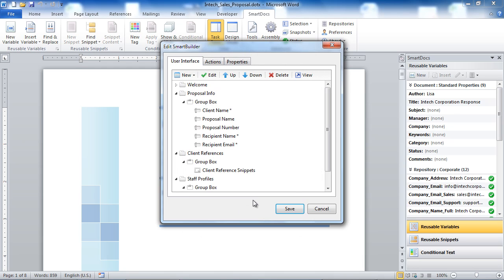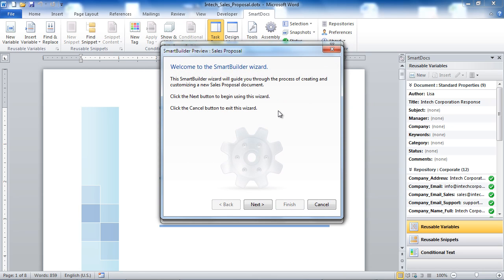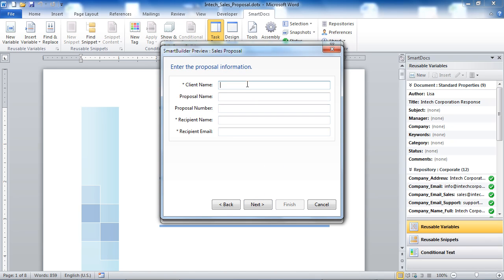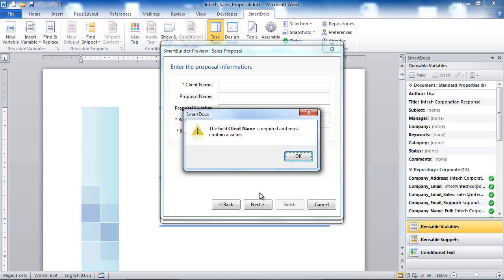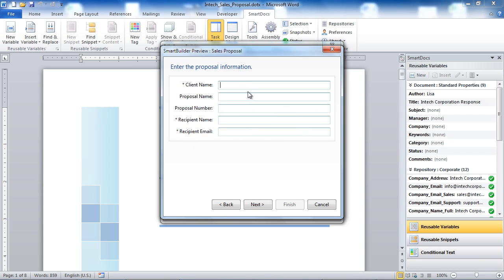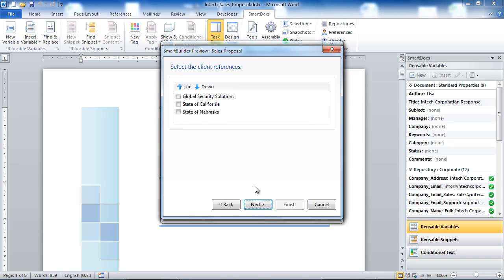Once we have finished defining our user interface, we can preview what it looks like by clicking on the View button. This will give us a preview of our Smart Builder wizard. As you can see, any of the fields that we flagged as required when designing our user interface are enforced in the wizard. And our Reusable Snippet Picker controls will present the users with a list of reusable snippets that they can select to insert inside of their documents.